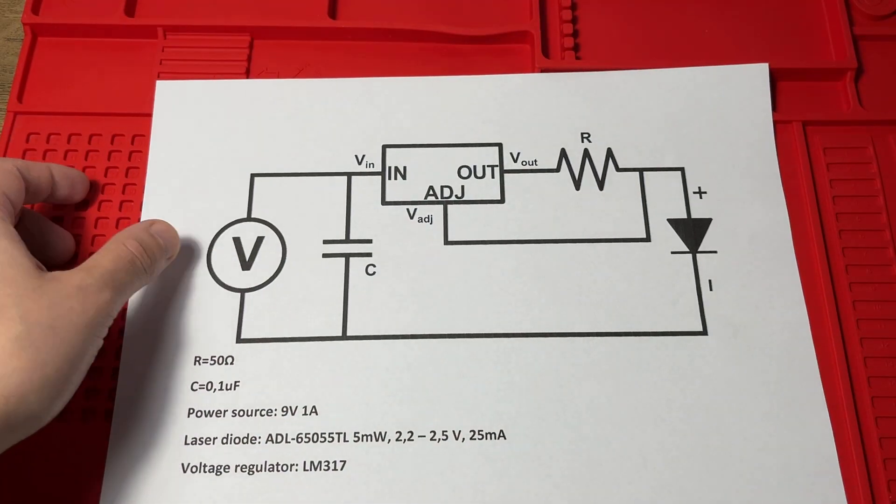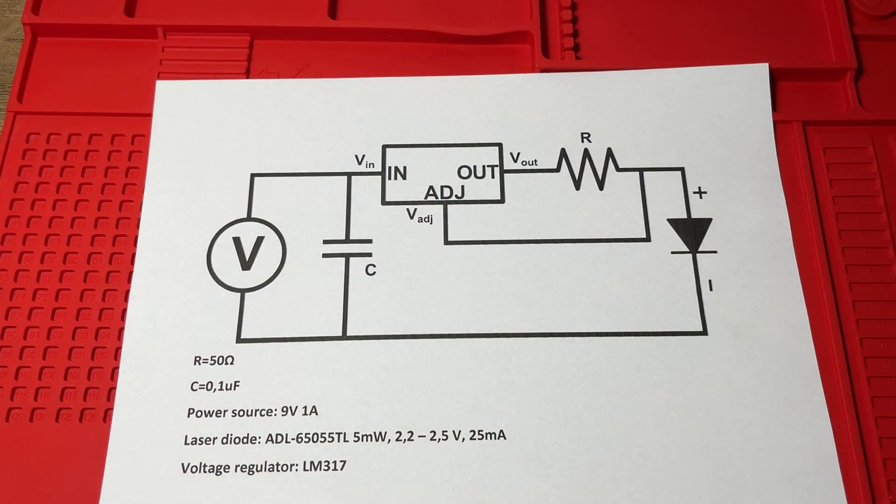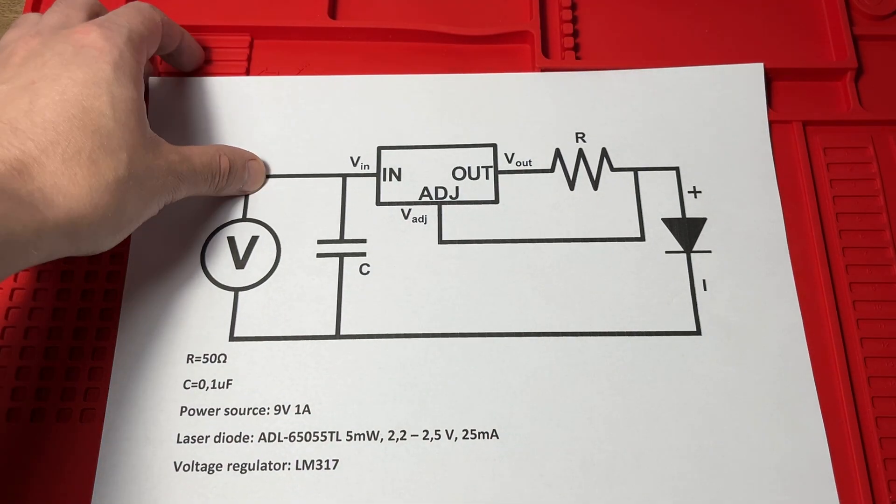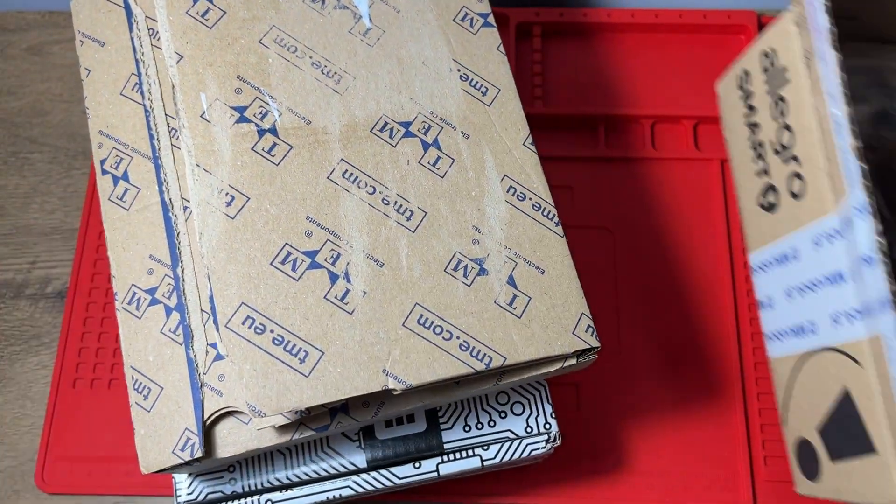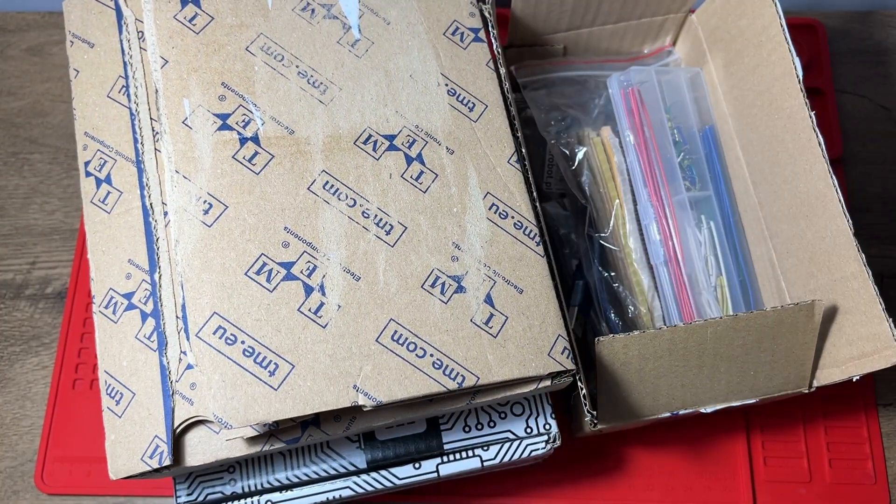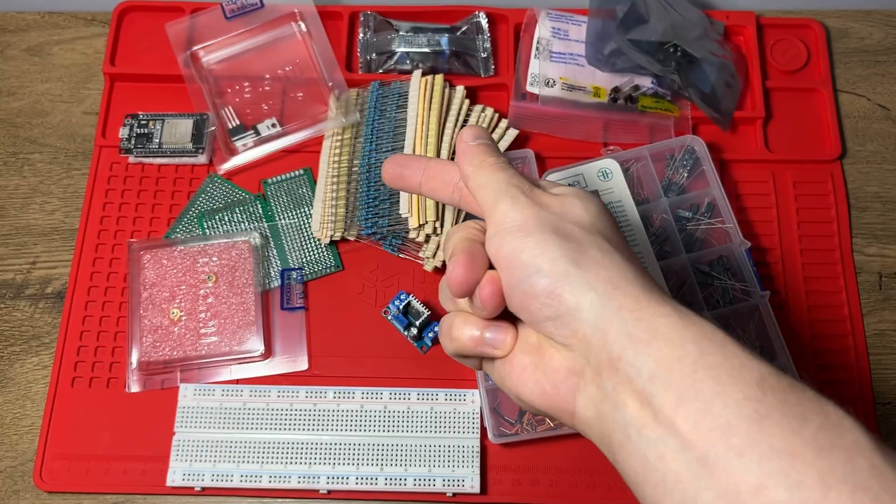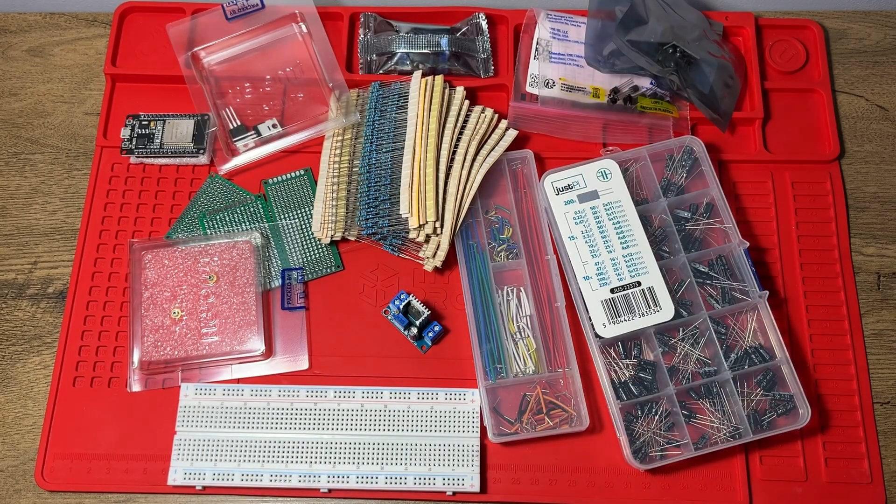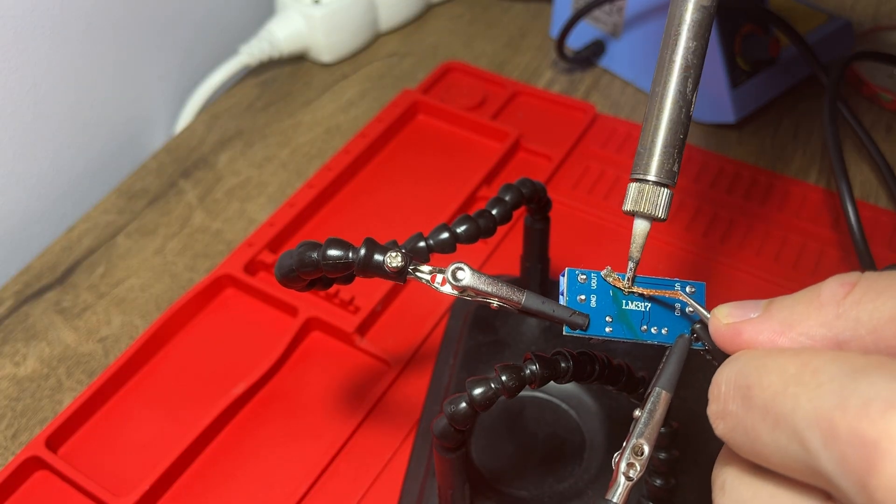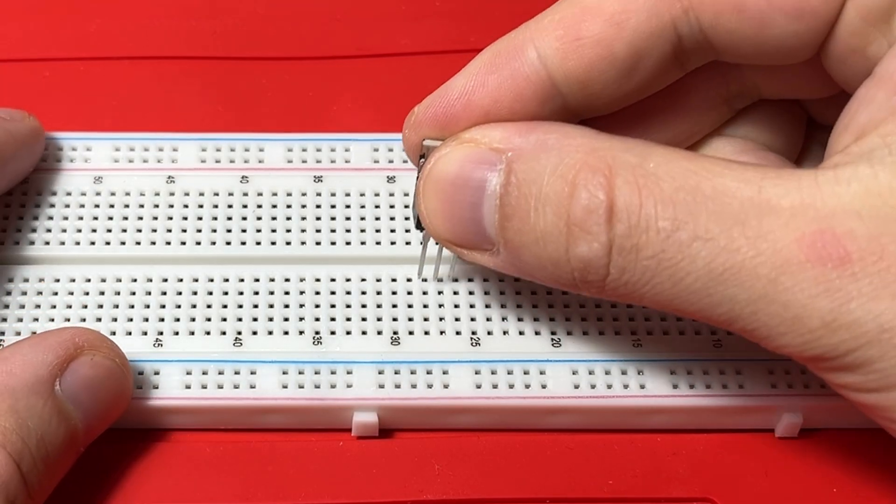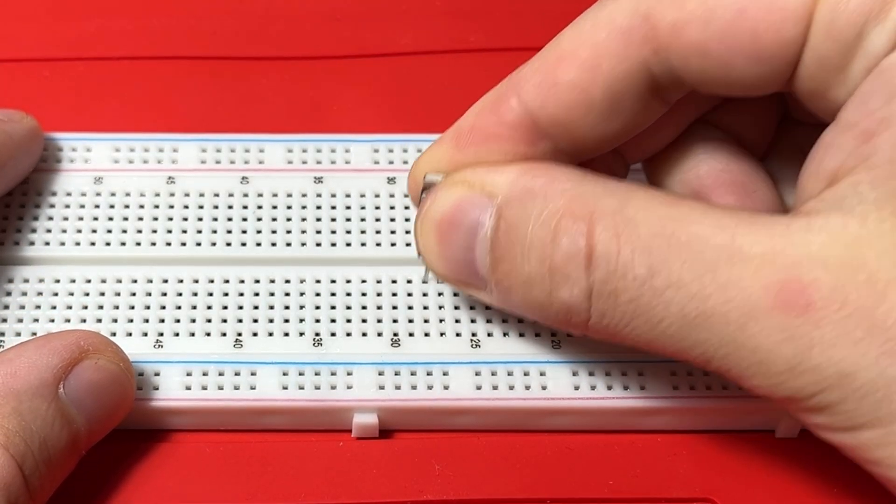Last time I made a laser diode driver circuit, but it was only on paper, so I bought all necessary components and a few more, prepared them to be used, and now let's see if it even works.